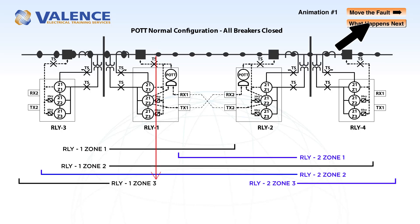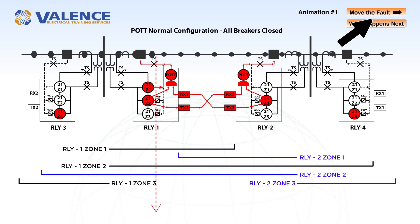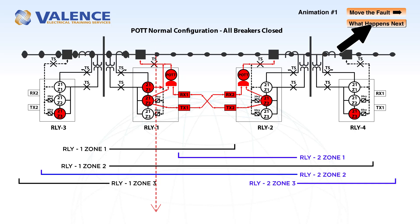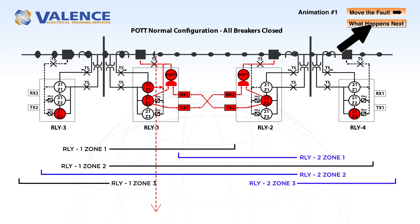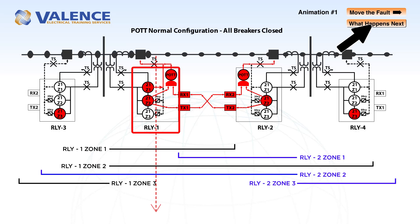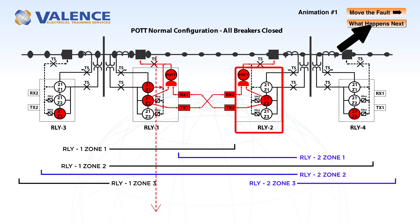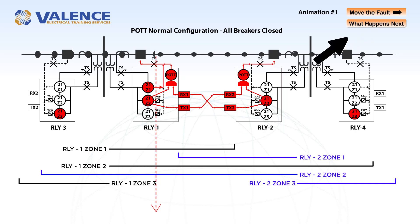If the fault occurs next to relay 1, the relays will detect the fault as if there was no communication enabled because those settings haven't changed. Relay 1 detects a zone 1 and zone 2 fault, and relay 2 detects a zone 2 fault.